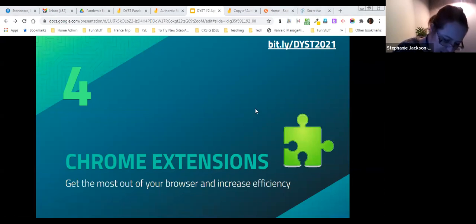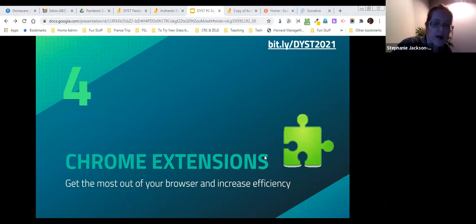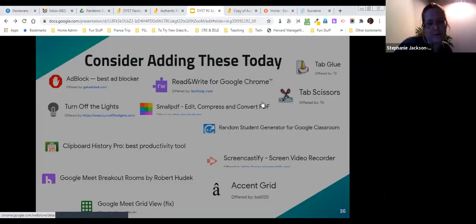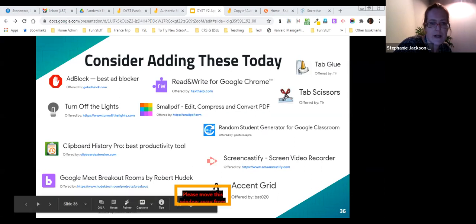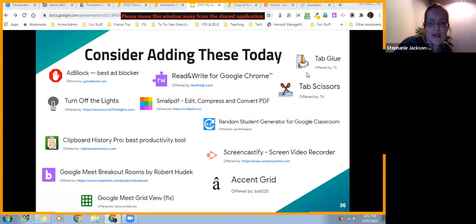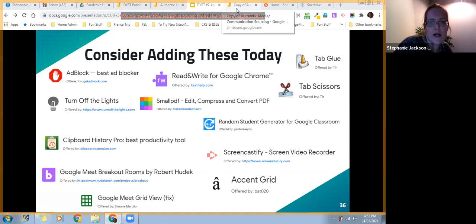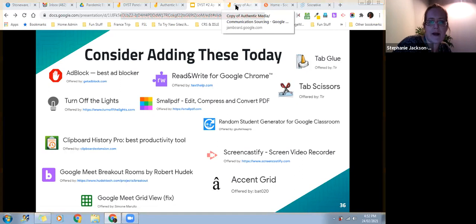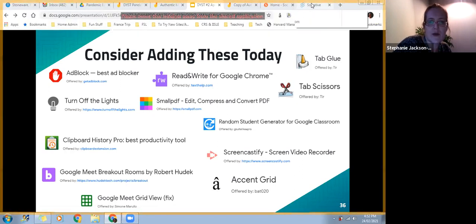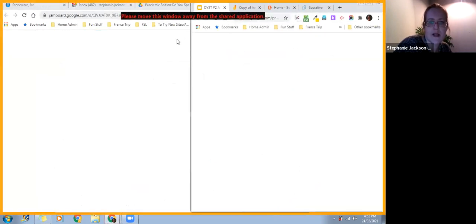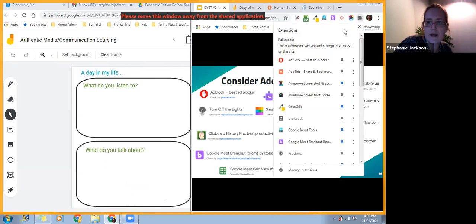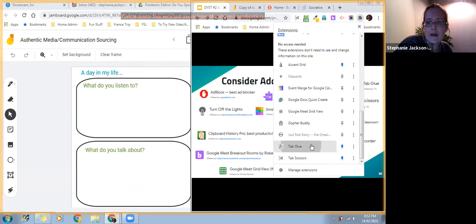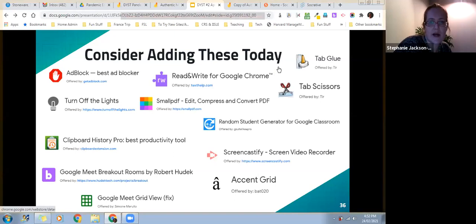Now let's move on to extensions — things that make Google Chrome more fun and give it more functionality. Tab Scissors and Tab Glue: have you ever wanted to look at one website on one screen and have other windows split away? Tab Scissors splits your screens into two, and Tab Glue brings them back together. It's an easy way to split your screens when you need to work on one screen and copy to another.